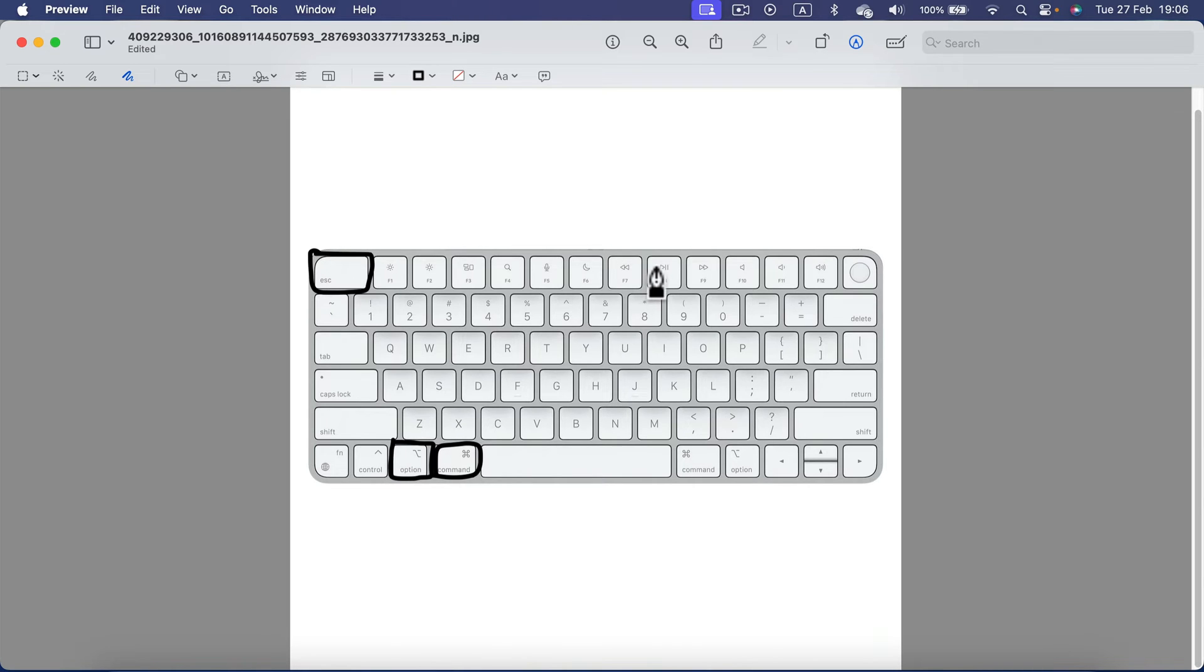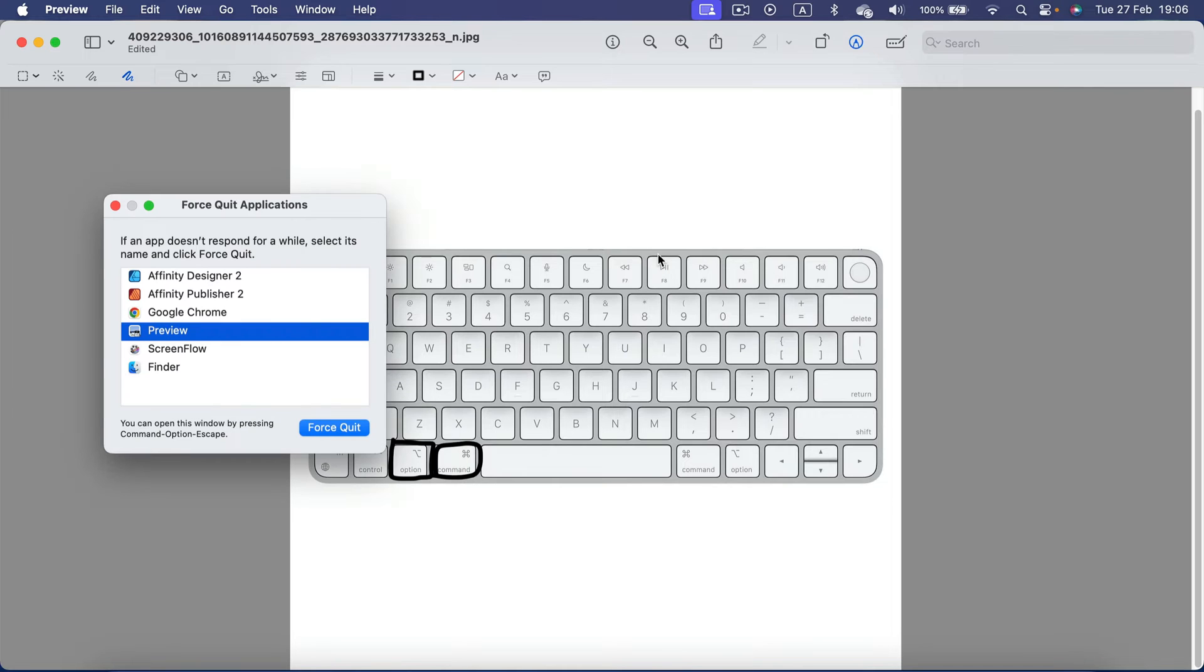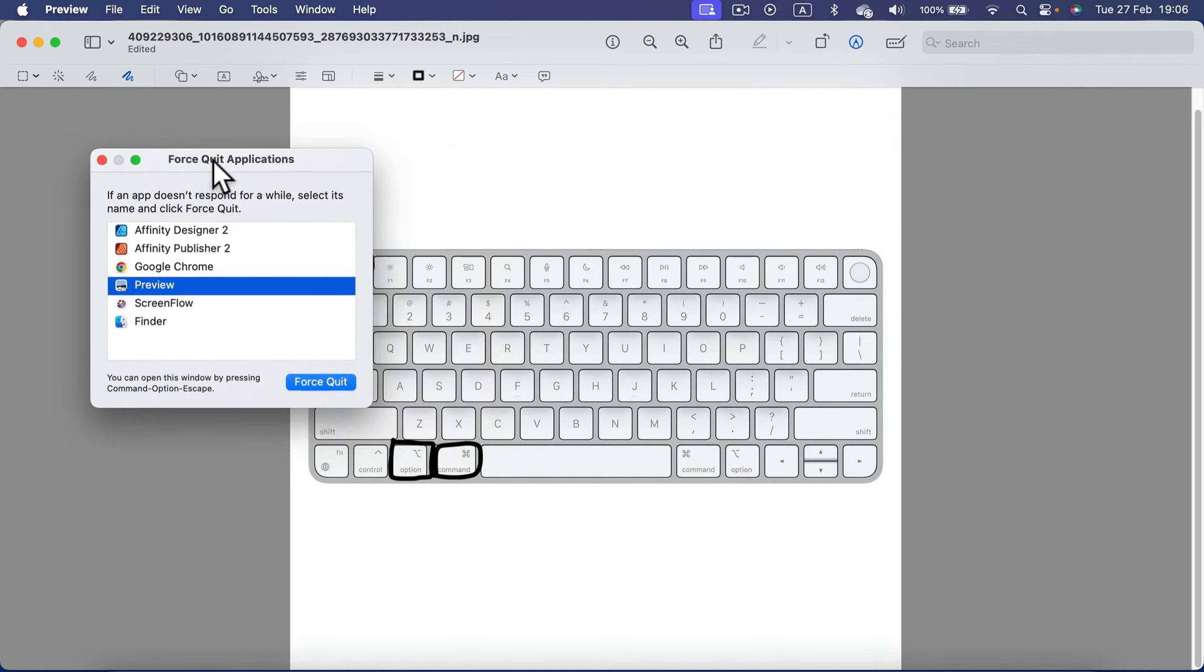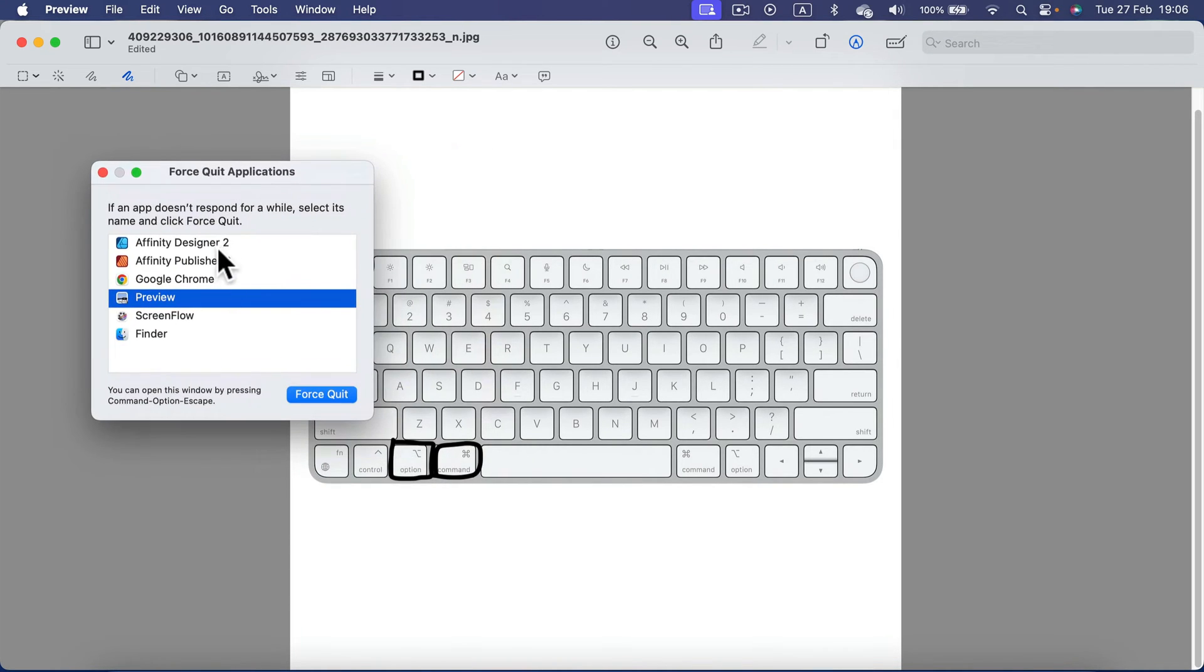Let's test it out. Command, Option, Escape. I just pressed it and it popped up this little window where I can see all of the open apps.